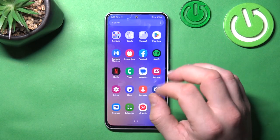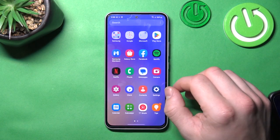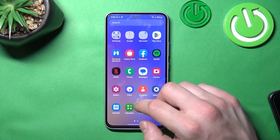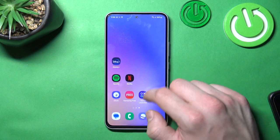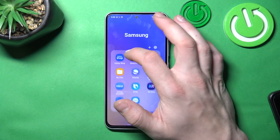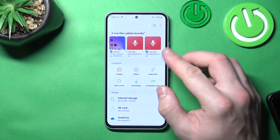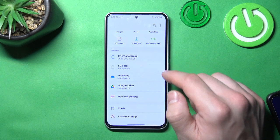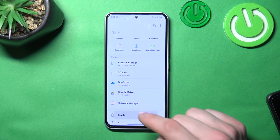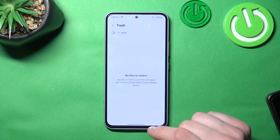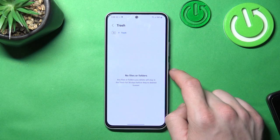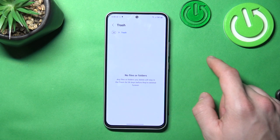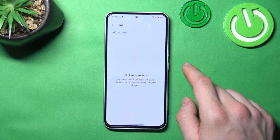In the beginning, let's go to the menu. Enter the My Files app. Scroll to the bottom of the list and right here we've got the trash. Enter it and here you'll find every file you've deleted in the past 30 days.